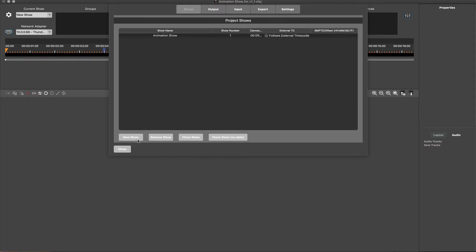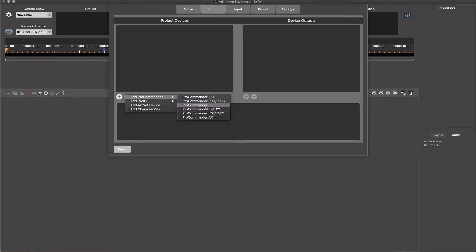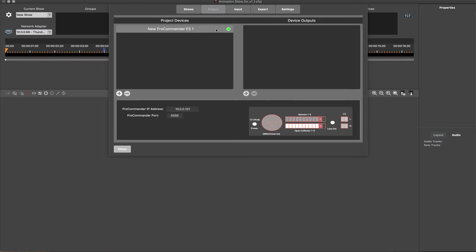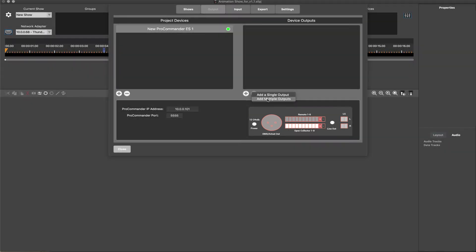The Outputs tab is where the connected WEGL hardware devices are added to the project. Once the connected WEGL device is selected and configured, ShowForge offers a unique visual reference for the available output and input ports specific to the device model.